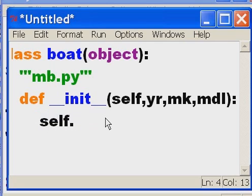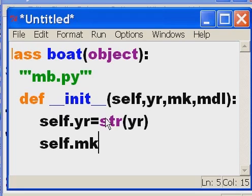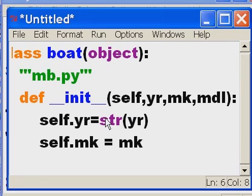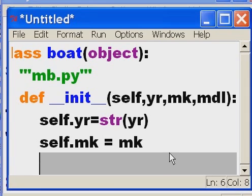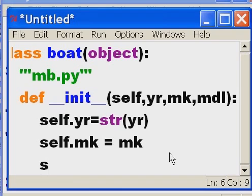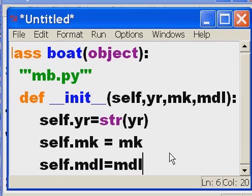So: 'self.year' equals - and I'll turn it into a string using 'str()'. Then 'self.make' equals 'make' - it's going to be a string. And the only one left now is model, so 'self.model' equals 'model'. And that's it.